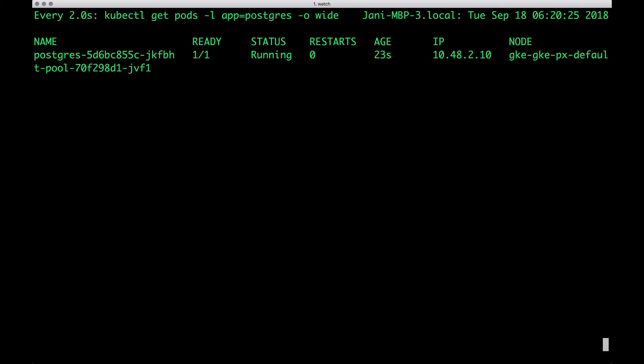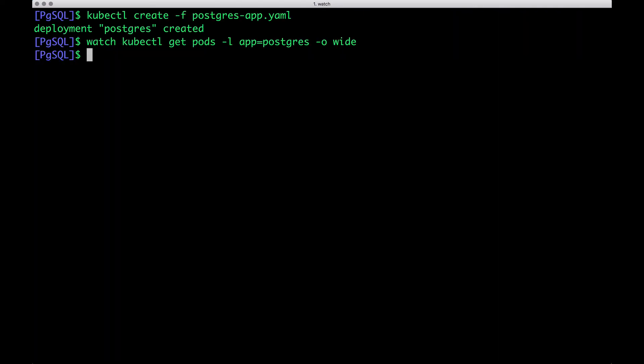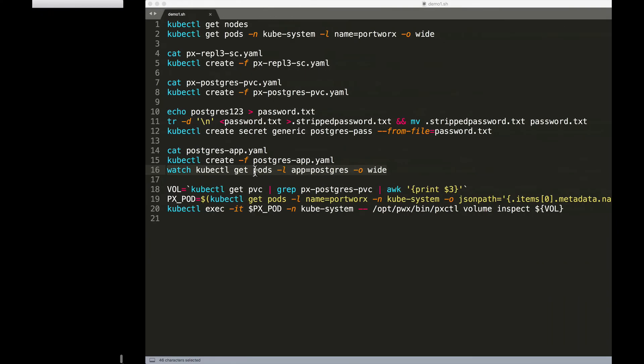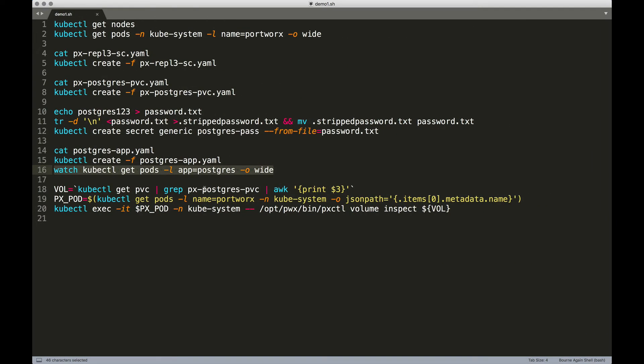Now we have the Postgres pod up and running. How do we ensure that everything has been configured perfectly well and we are ready to run our workloads on top of Postgres? Well,